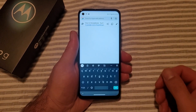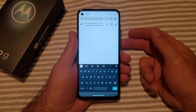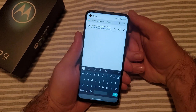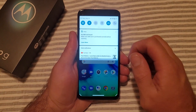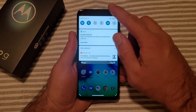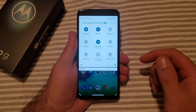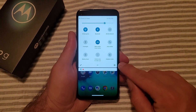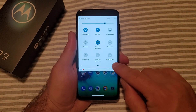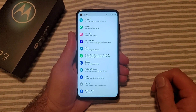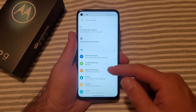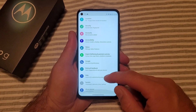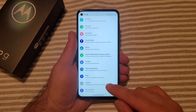If you are typing in different languages, the first thing we want to do is go into Settings. The way I do that is swipe down twice. We'll find this gear icon and go ahead and select that. From here, we are in Settings.